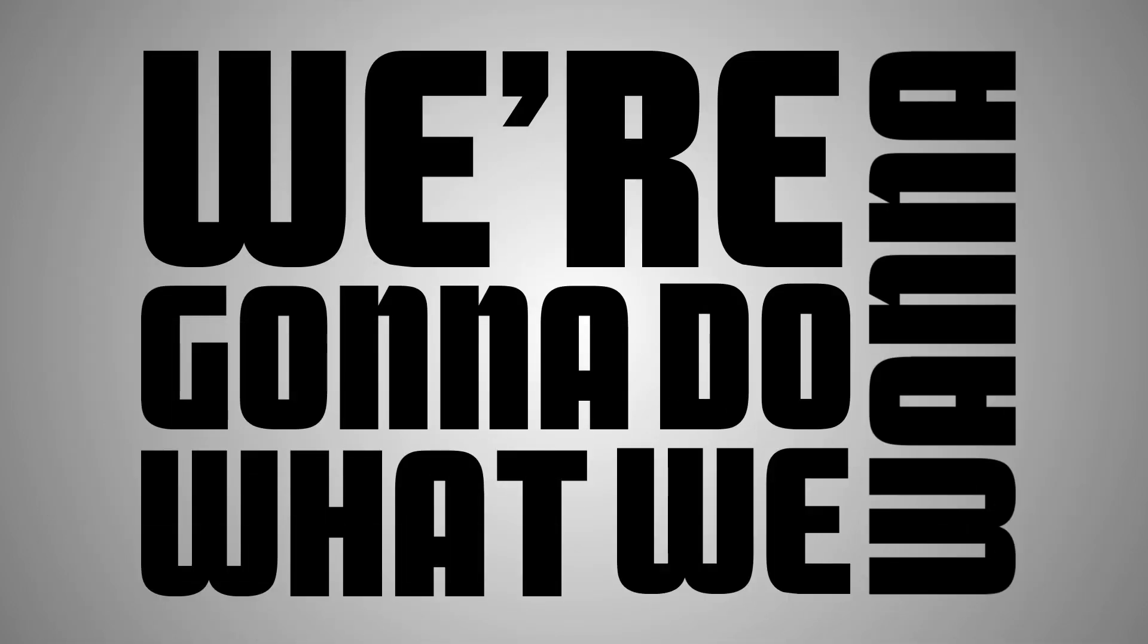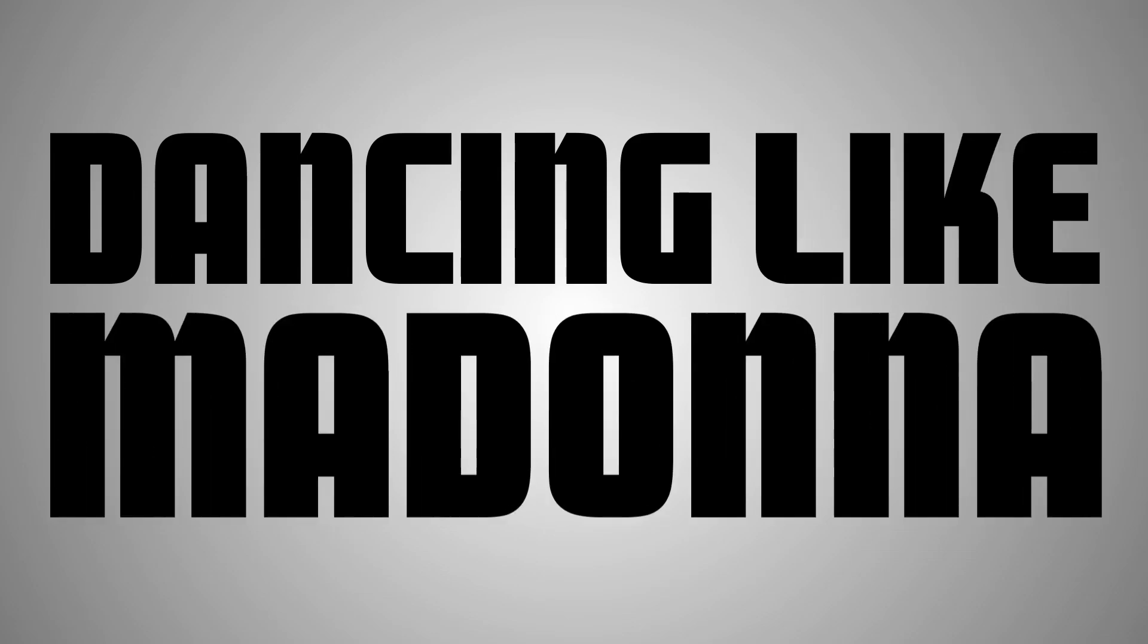We gotta do what we wanna, dancing like Madonna. If you're living the dream, don't wake up, do what you wanna. You gotta do what you wanna.